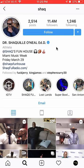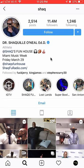They don't have to necessarily be verified, as you see here, but they just have to have a lot of traffic on their posts. That's the only way that it works — otherwise, it might not work.